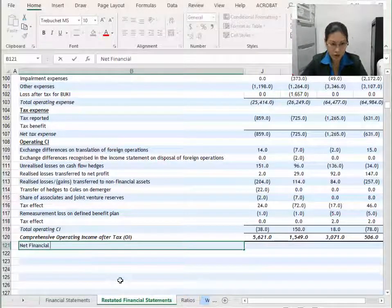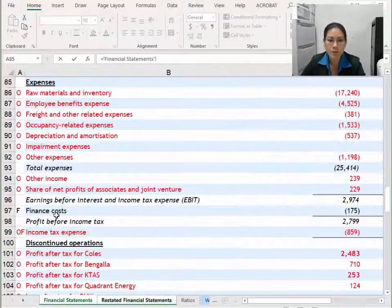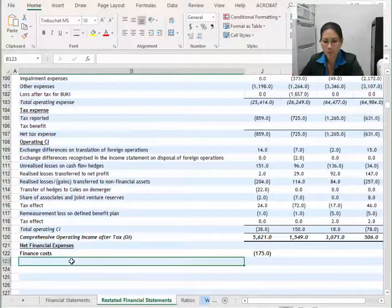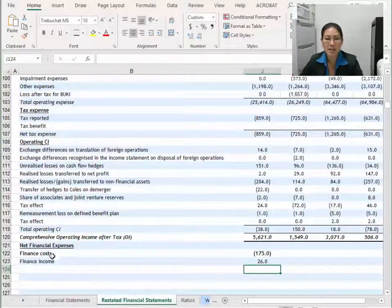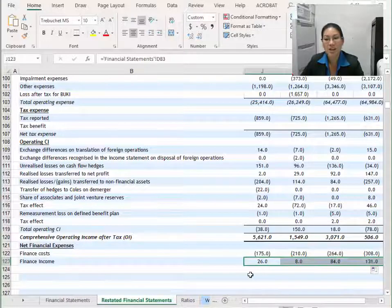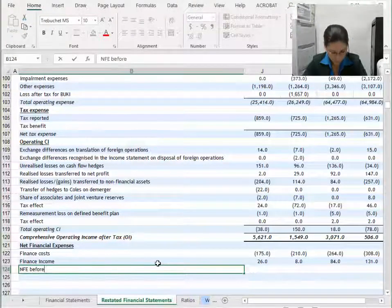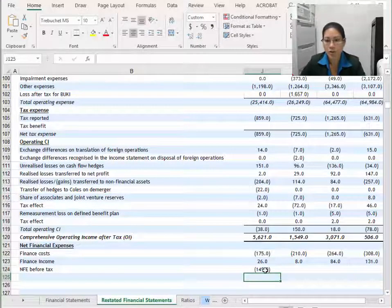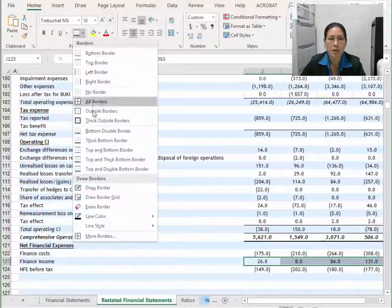In most companies you'll have greater finance costs than finance income, but in some companies it's the opposite — make sure you know your company and term it right. I'm going to call mine net financial expenses. I'll list out finance costs first as the bigger figure, making sure I'm linking the correct figures, then link my finance income. It's just a simple link when you've already identified it. I'm going to call this my net financial expenses before tax.